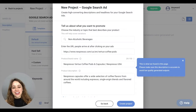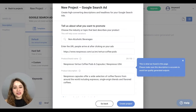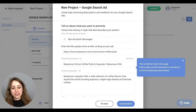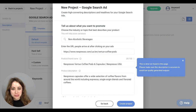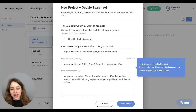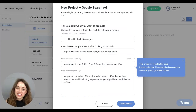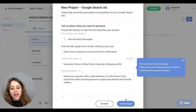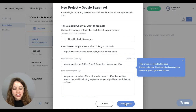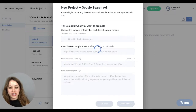Hey AnyWorders! I've started my new project on AnyWord for a Google search ad. I have put in all the information into my brief, including a URL. Our product today will be Nespresso Coffee, and you can put in a URL or a product description and then just hit Create Project.